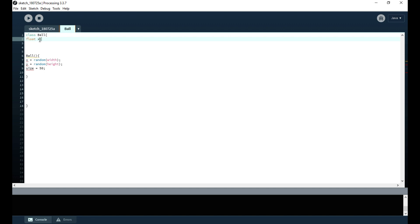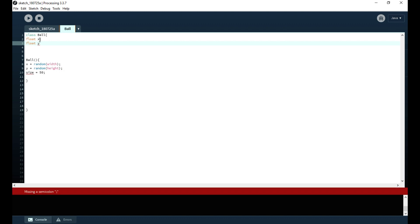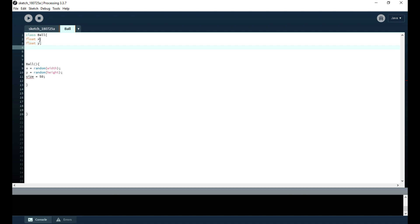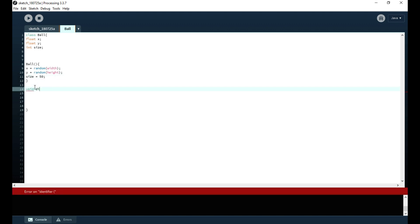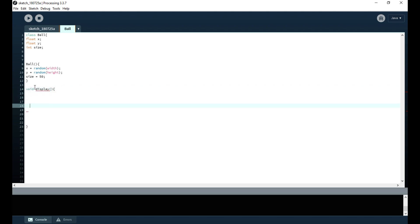I initialized them, but now I have to declare them. I'm declaring x as float x and y as float y. Then I'm making an integer for size, because size is only going to be a whole number of pixels — I'm not going to have half a pixel in size. You could make it a float and it would still work, but it just rounds to the nearest whole number.